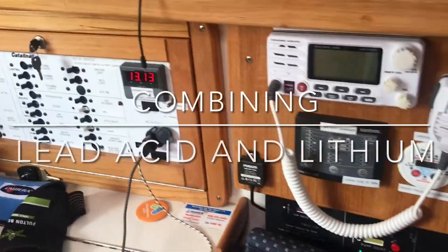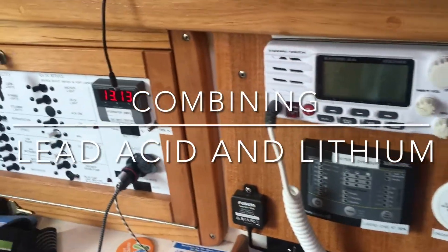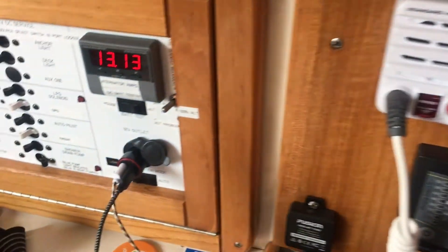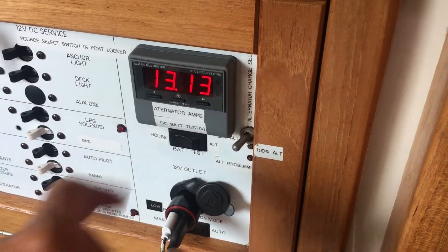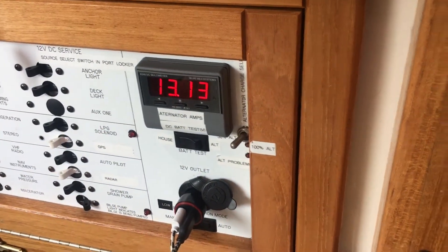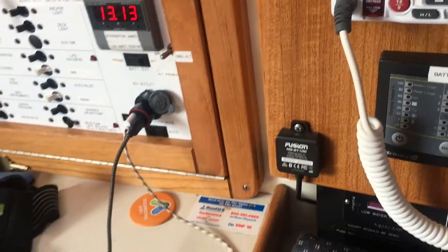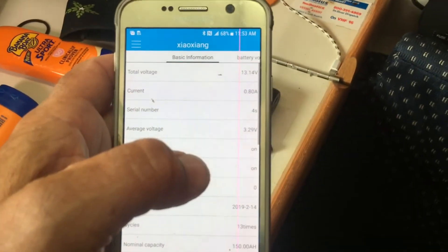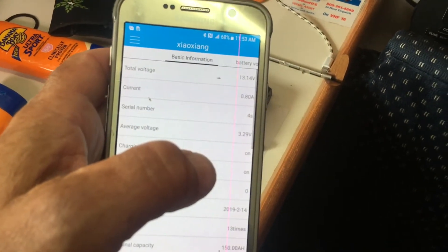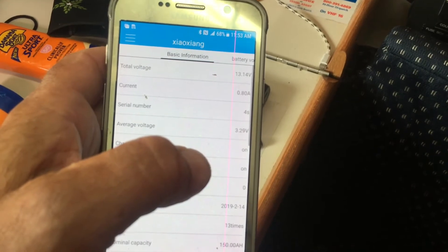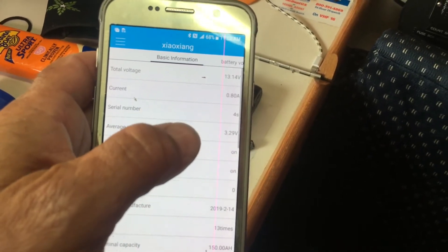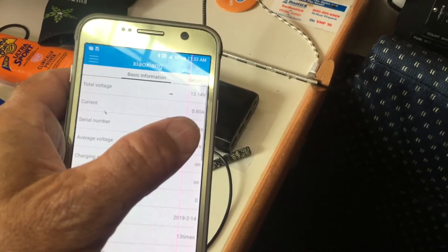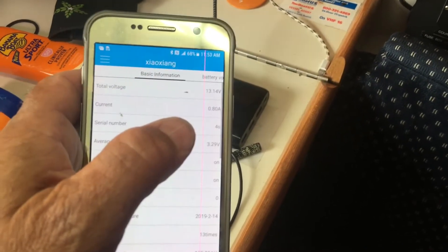Here's a situation where I paralleled my lithium battery and my lead-acid battery. The lead-acid battery reading is here, and right here is my lithium battery — it's reading 13.14, which is about the same. You can see I'm charging on solar at 0.8 amps, and this is for the lithium battery.